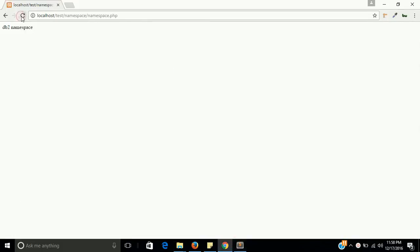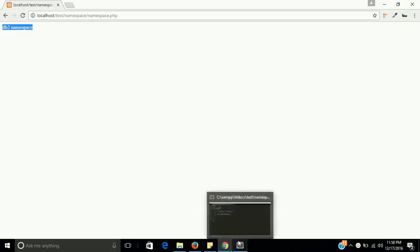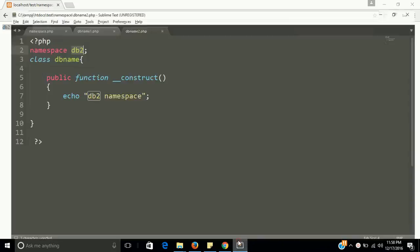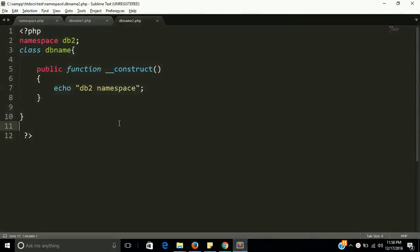So this is the basic use of namespace. I want to give you once more definition: when we have the same name of many classes in a big project, then we use namespace.